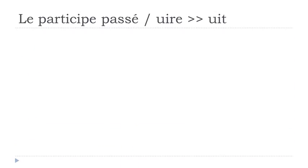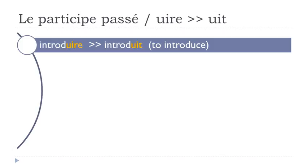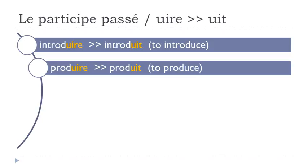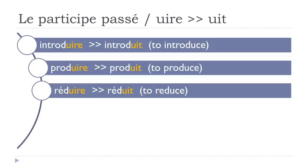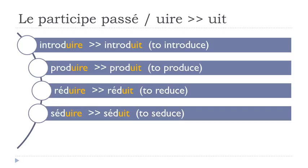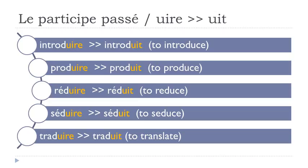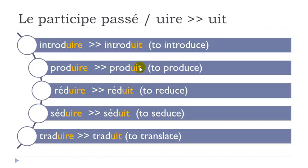A few more verbs. Introduire, introduit. Produire, produit. Réduire, réduit. Séduire, séduit. Traduire, traduit. So the same rule - basically it's the same group and then same rule, final T not pronounced - introduit, produit, réduit, séduit, traduit.